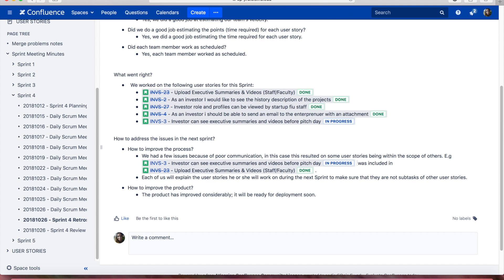We had a few issues because of poor communication. This resulted in some user stories being within the scope of others. For example, user story 3 was included in user story 23. In the future, each of us will explain the user stories that we will work on during the next Sprint to make sure we don't have any misunderstanding.